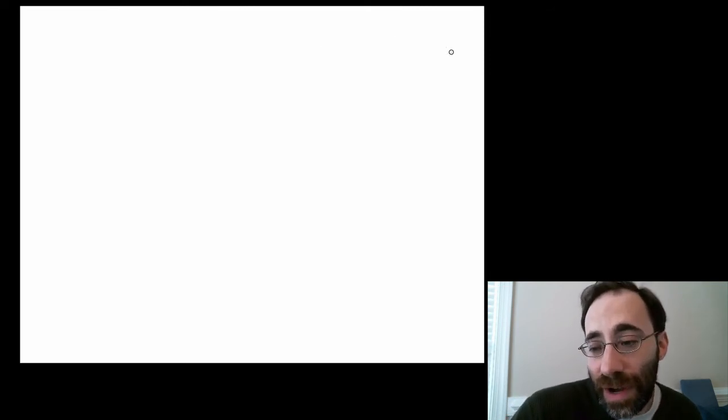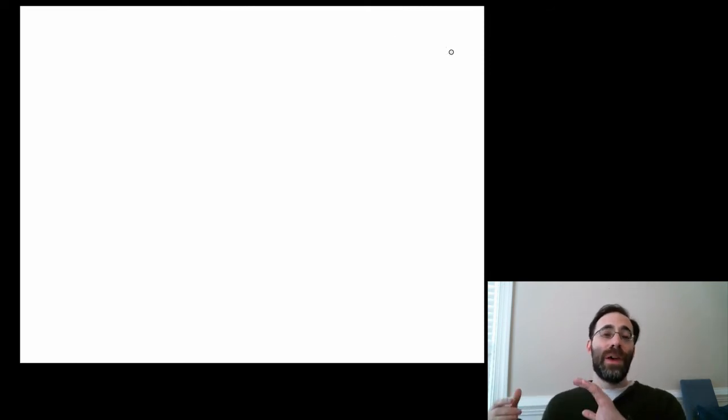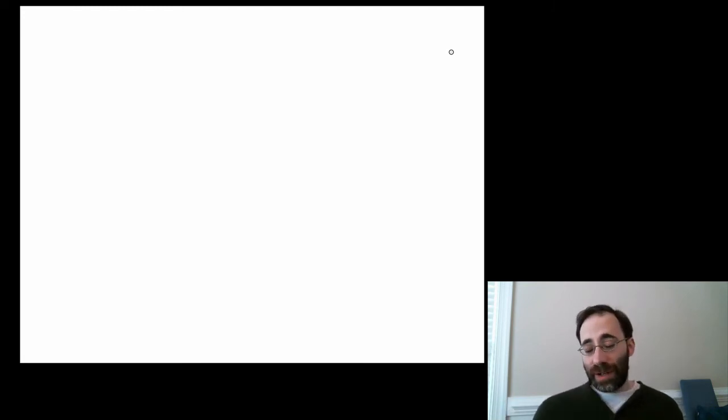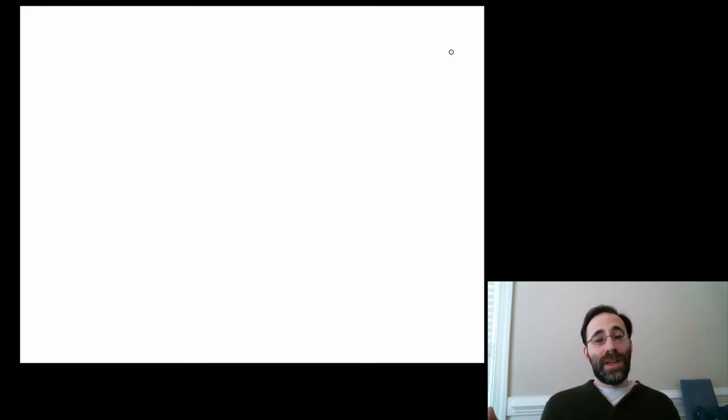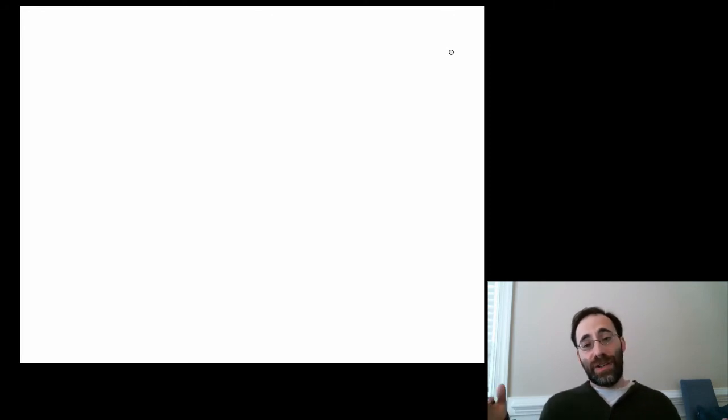Now we're going to move on to talking about the second major topic in this module, which is centrality measures in networks. Networks are representations of nodes — which are people — connected by edges, and you can represent the entire thing by what's called an adjacency matrix A.